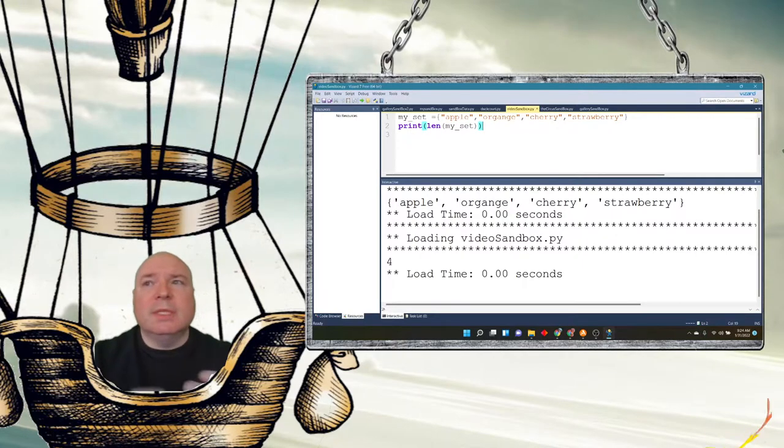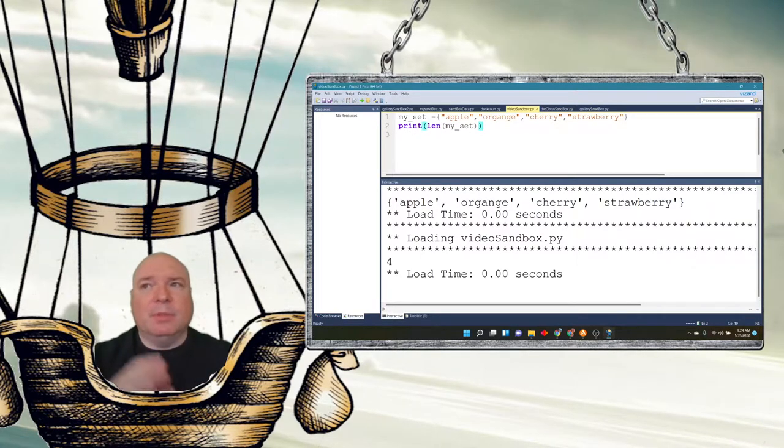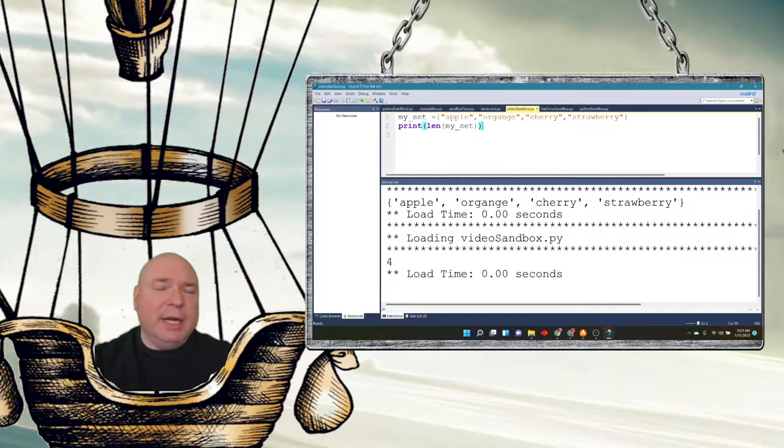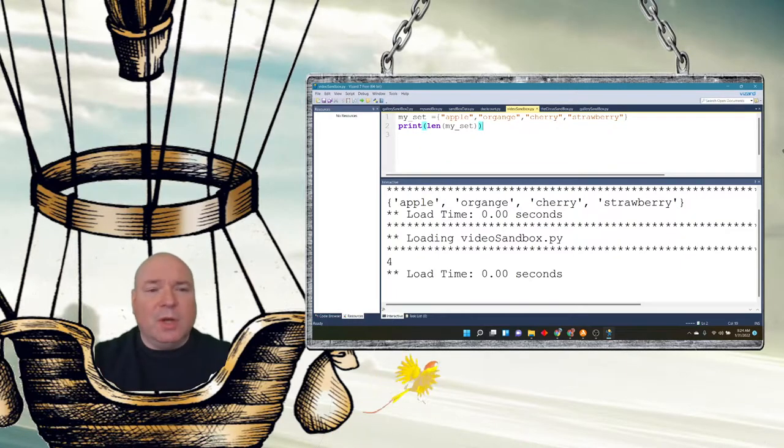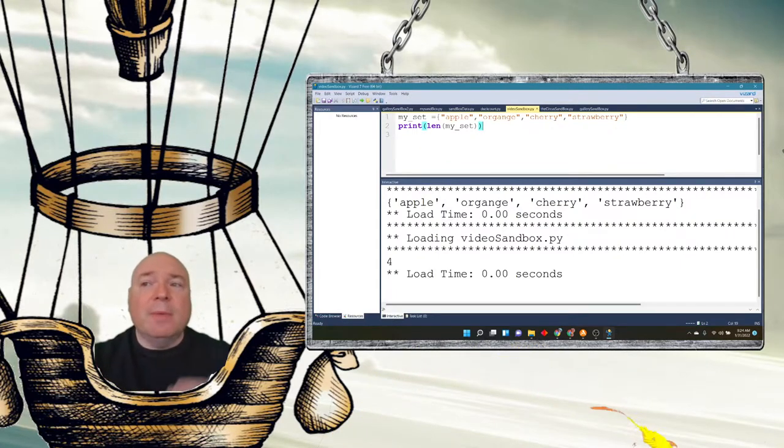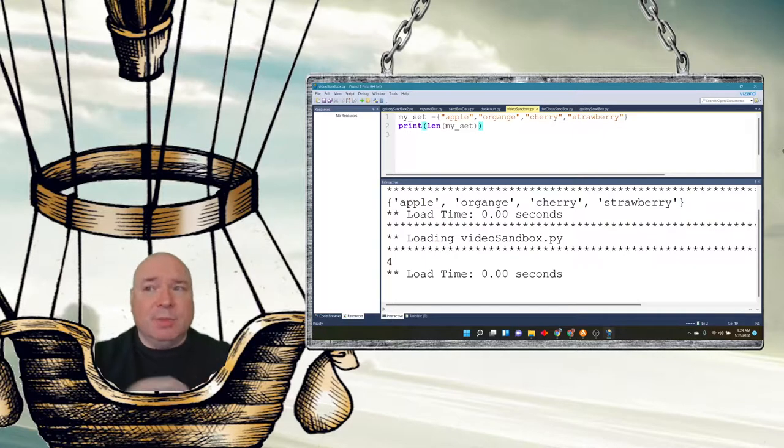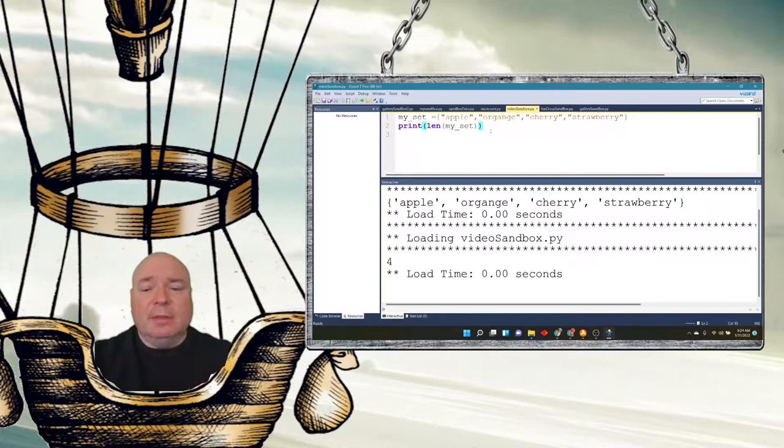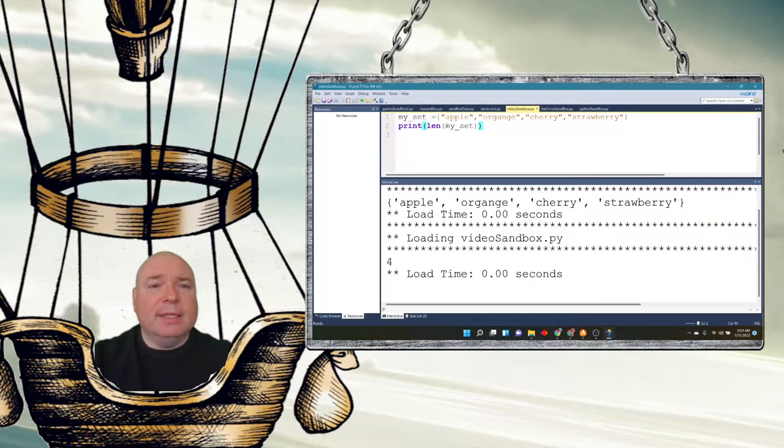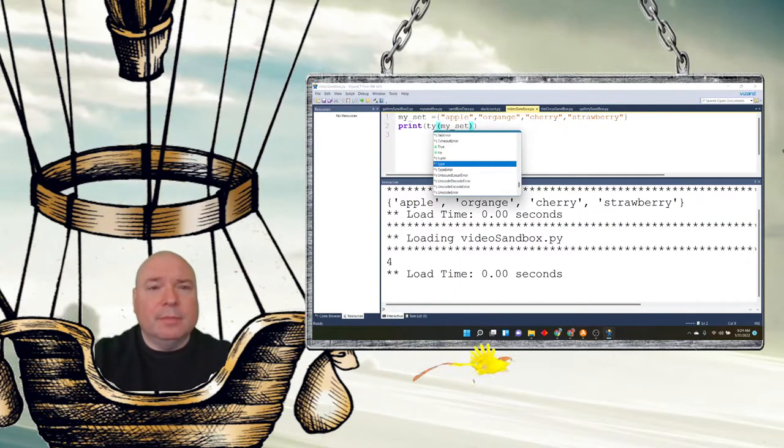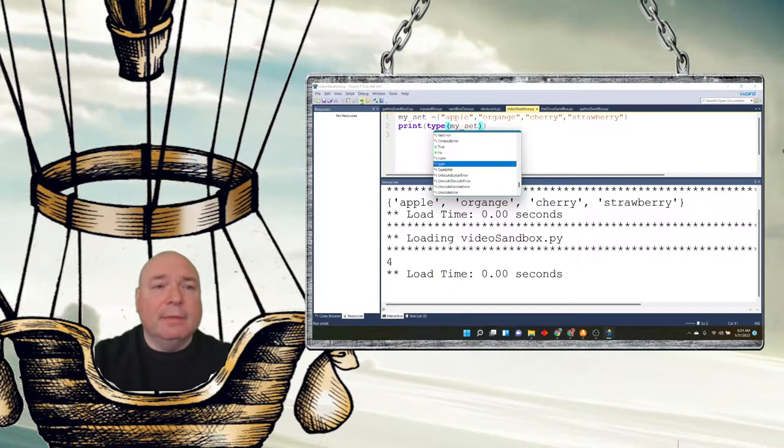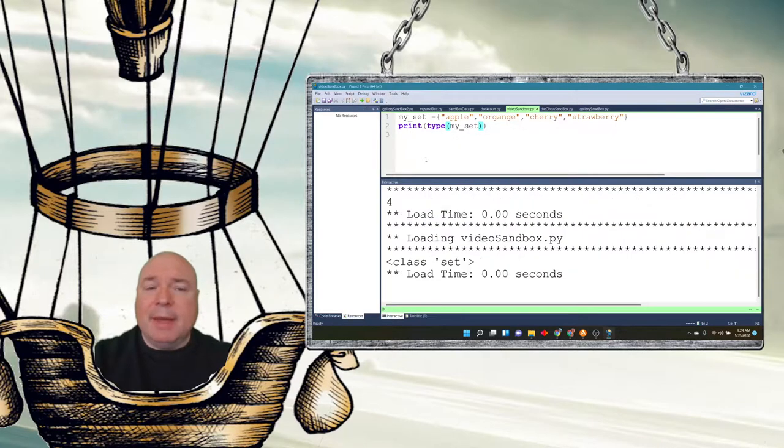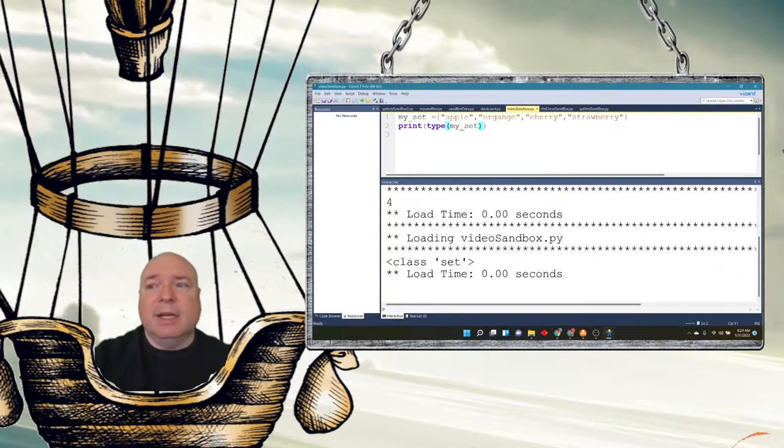It can hold different data types: apple, banana, cherry, one, two, three, four, five, true, false. You can also mix and match strings, integer, and boolean types. And if we were to check the type of it and print out the type, it would say, as expected, that it is of the class set.